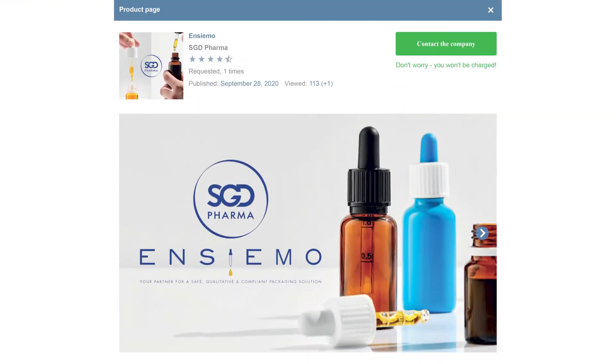Thank you for giving us this opportunity to speak. Not so long ago, SGD Pharma added a new product on Glass Open Book called Enzymo. How was the product launch?